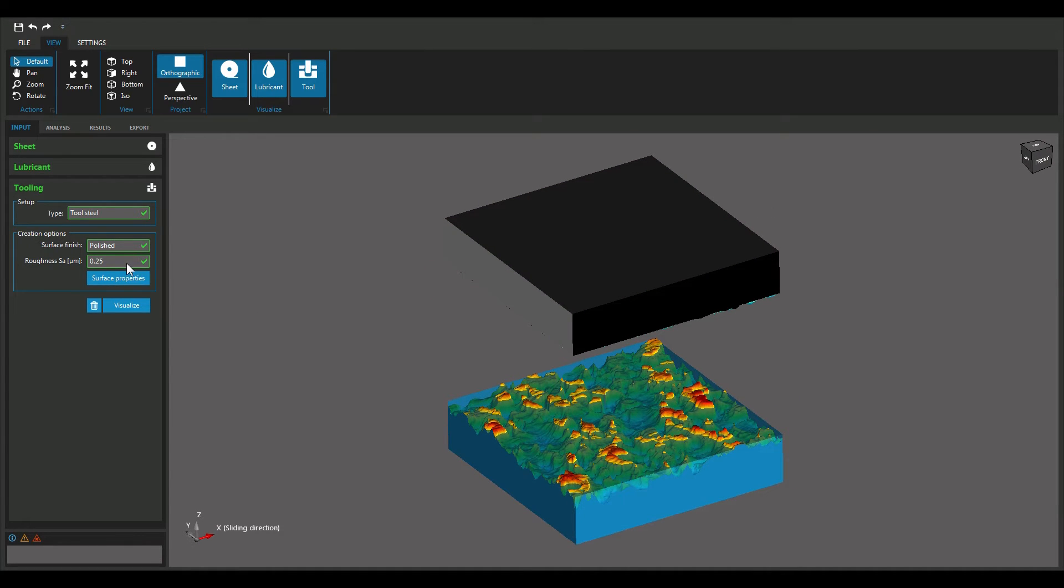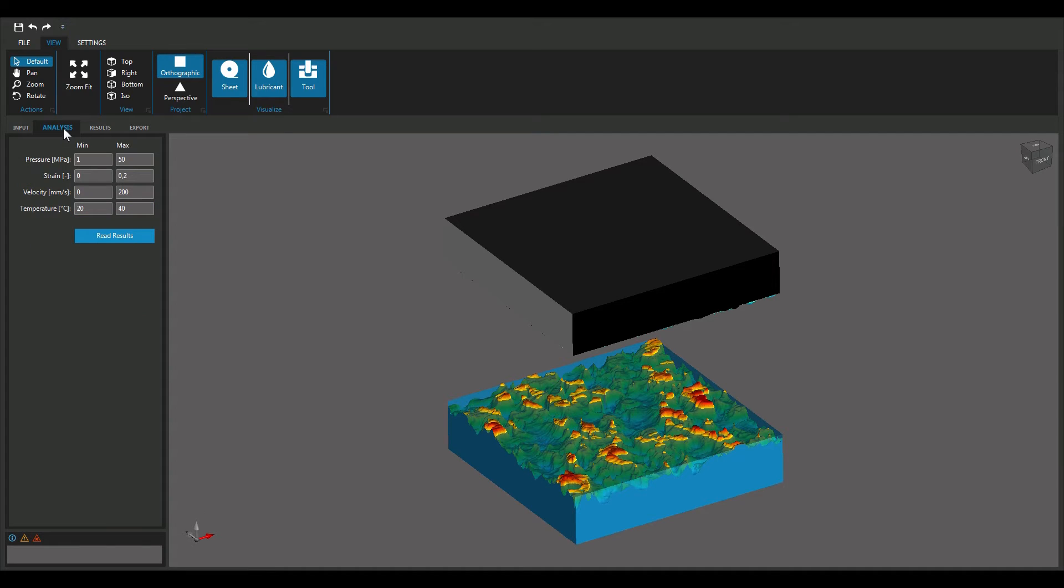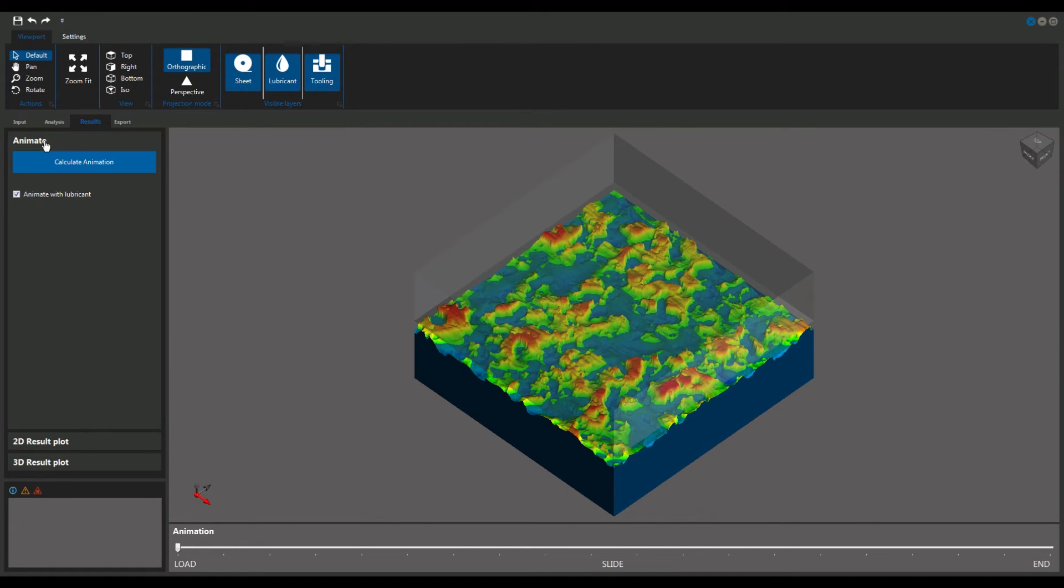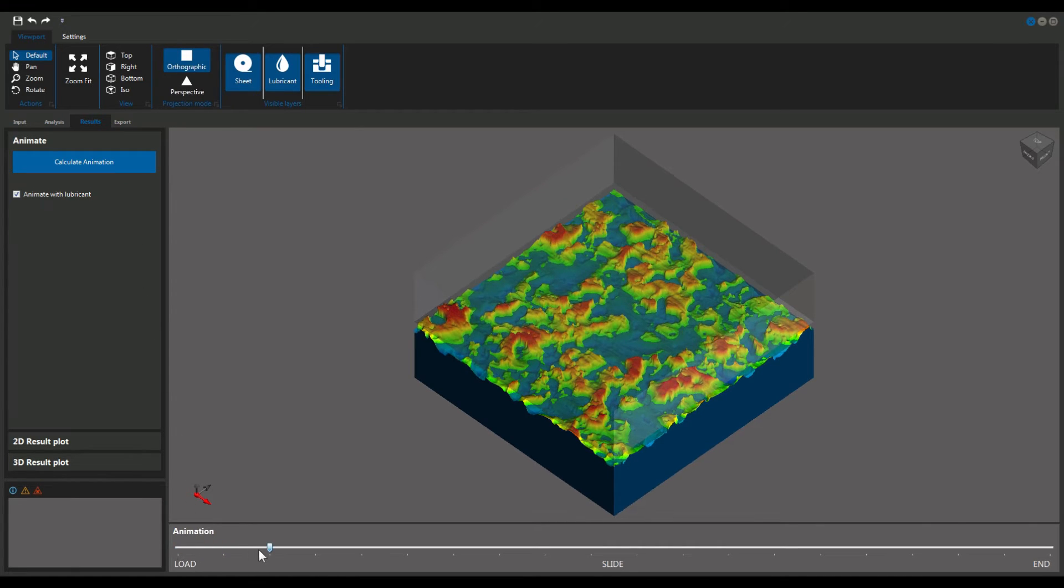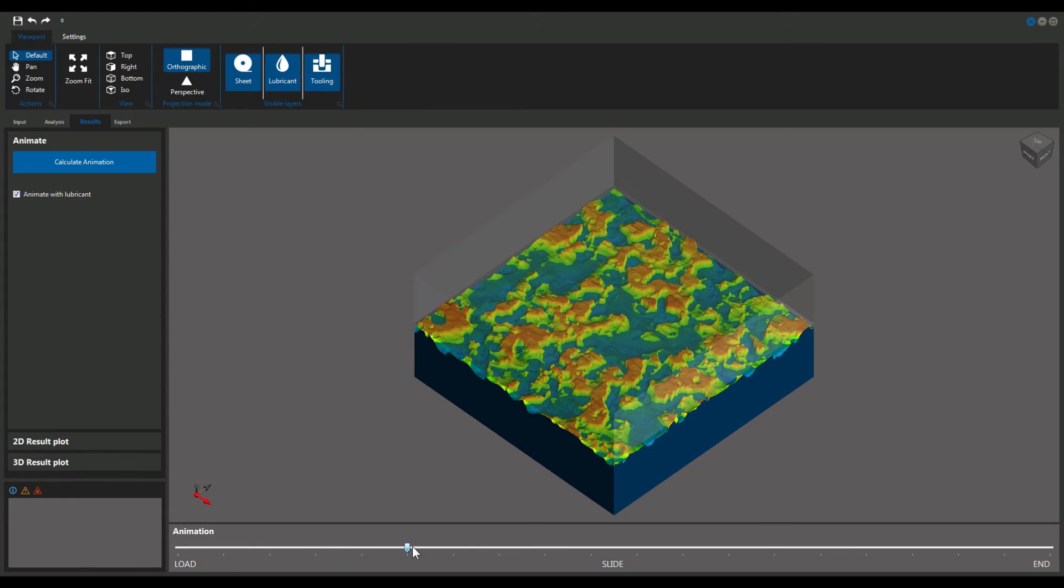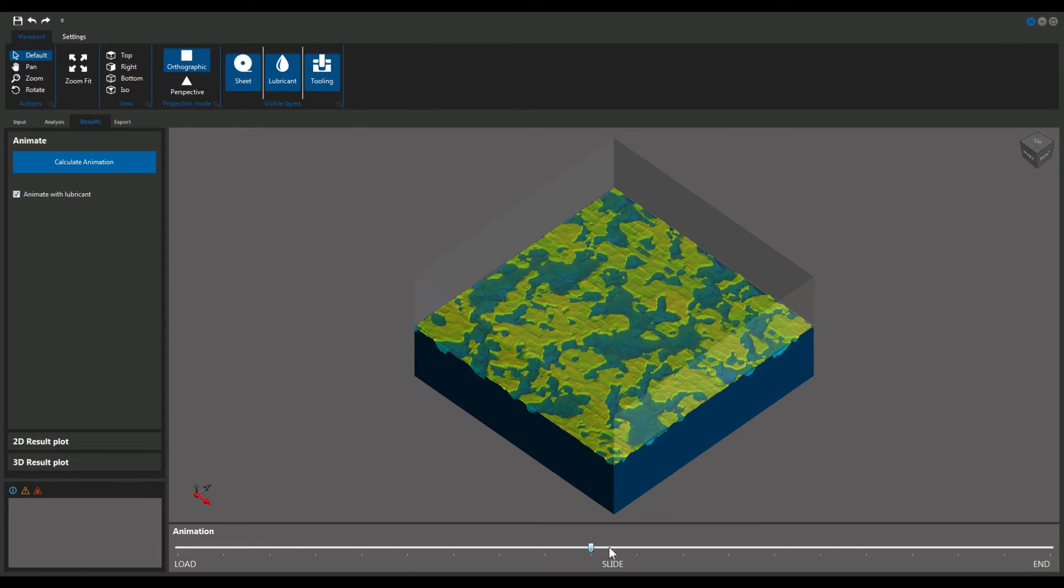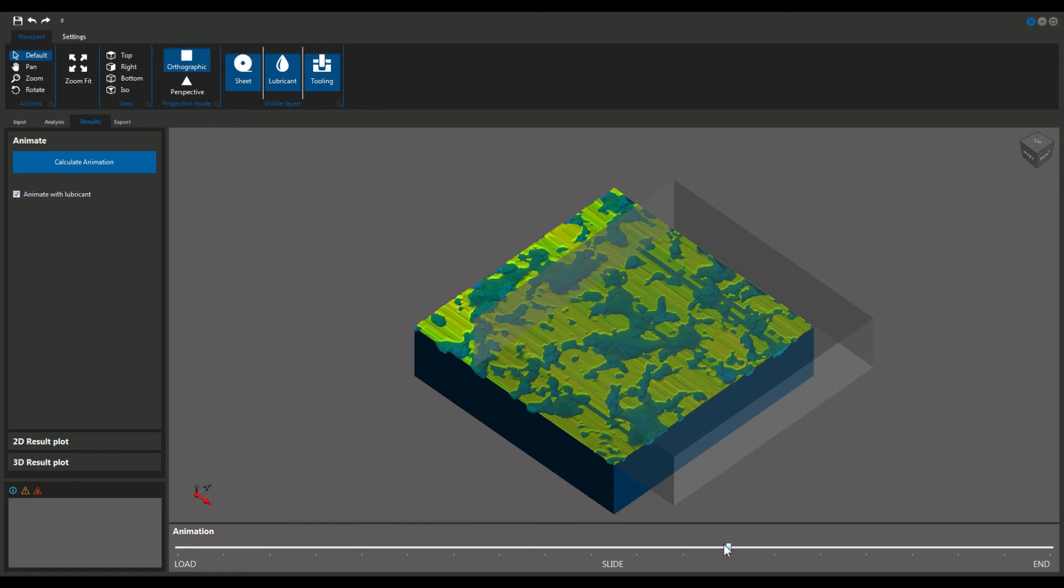Proceed to the analysis tab to choose the bounds of your TRIBOFORM simulation. In a matter of minutes, the simulation results will become available in the results tab. Animate the sliding of the stamping tool over the sheet surface and accurately evaluate the change of surface and lubrication conditions.